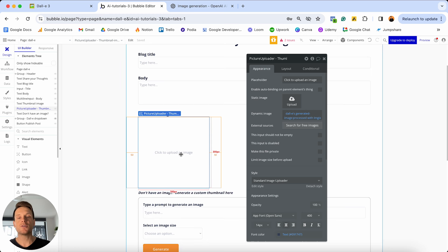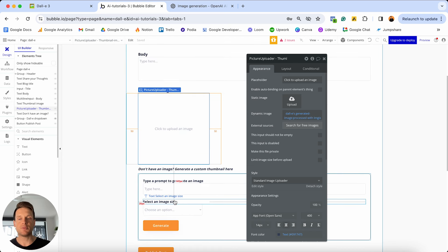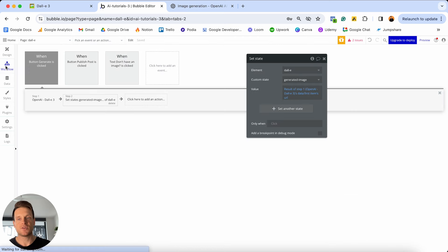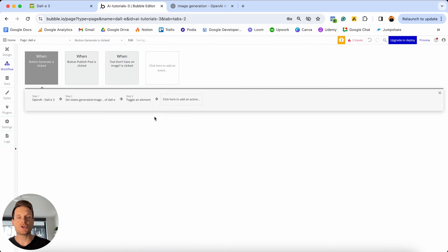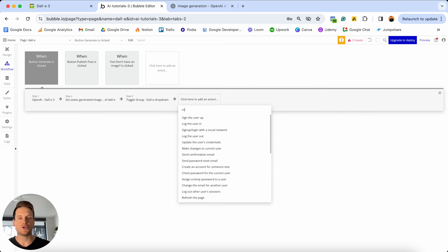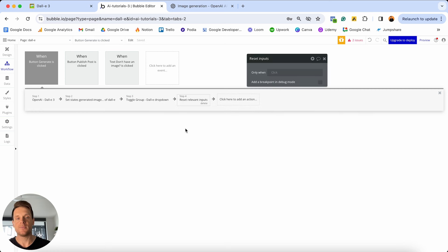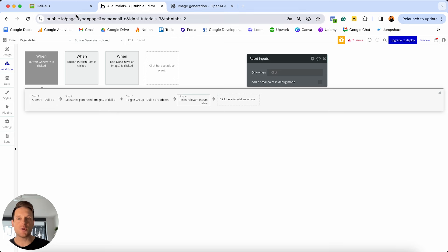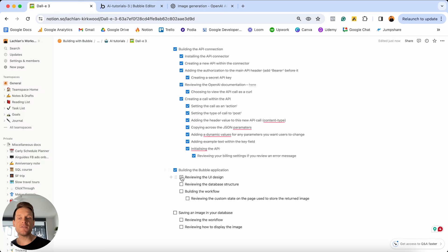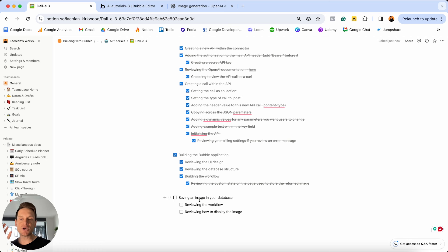Finally, inside my workflow there are two additional steps. If this hidden group is currently being displayed, I'd like to hide it, and then I'd like to reset the input fields. I'm going to toggle that group and then reset the input fields of that group. At this point we would in fact be able to generate our very own AI image. But before running a preview, I want to quickly jump back to my Notion checklist and tick off that we've finished evaluating how to design our app and build out the workflows that will power this feature.